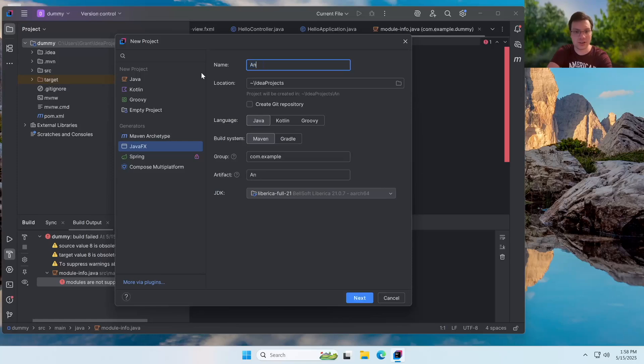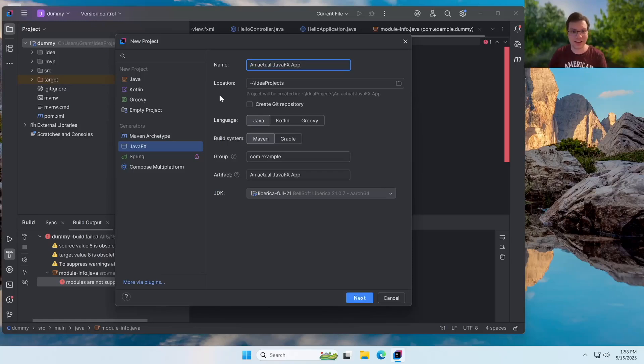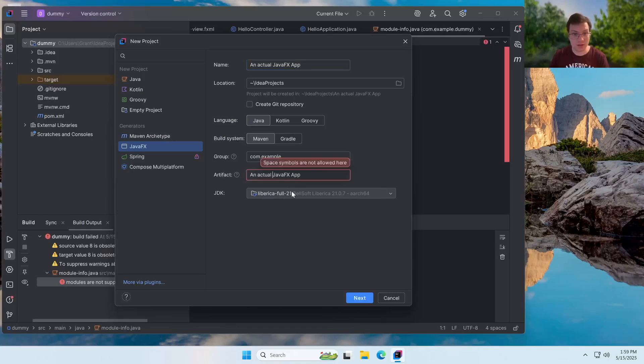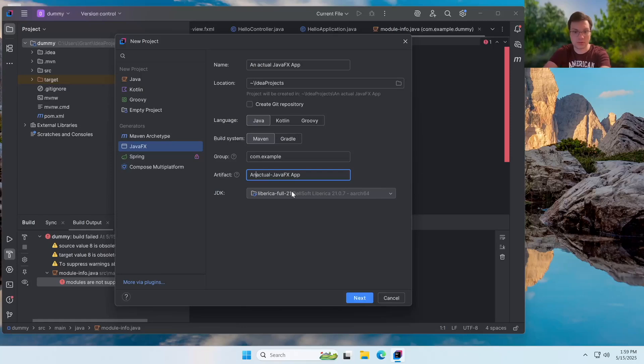So I'm going to call this an actual JavaFX app. Yep. That's what we're going to call it. And we're going to once again make sure that it's Liberica full 21. So we're going to have it set to that. And for artifact, you cannot have spaces. So I'm just going to throw some hyphens in there. It's a vibe. Now we got next.